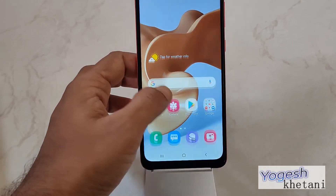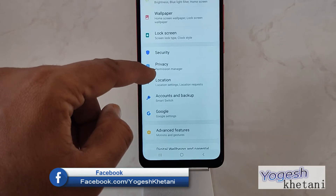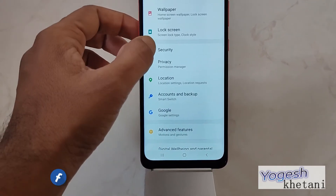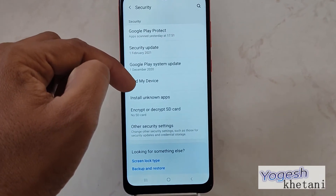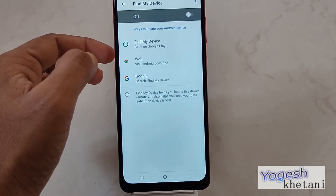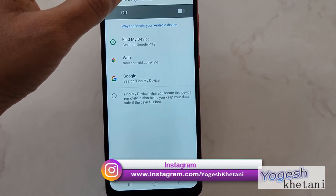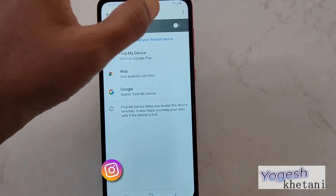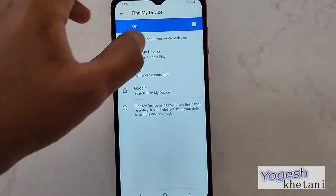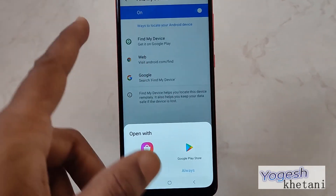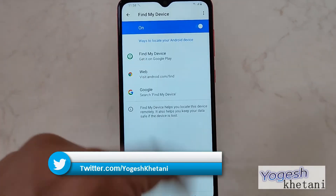Under Settings, go to Security. Now scroll down until you find the option for Find My Device and tap on it. You need to enable this toggle first, and then the additional options will become enabled. That's how you can enable Find My Device on your phone.